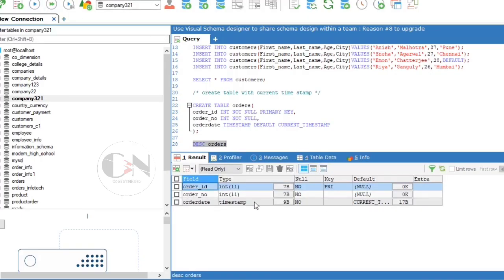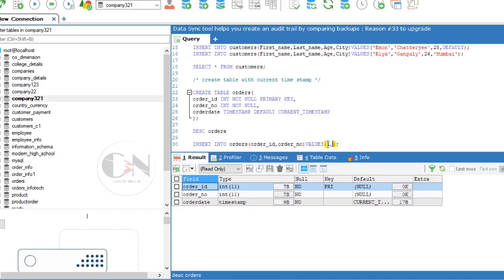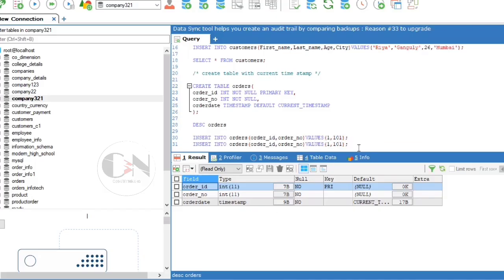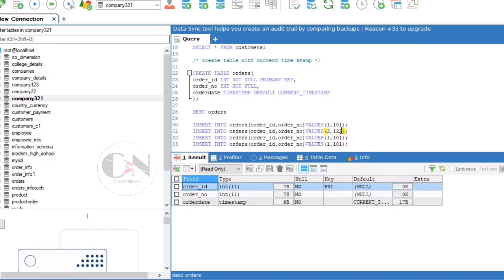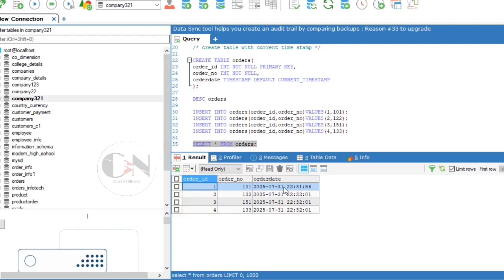Use DESC orders to view the table created. Now for insertion of data into the table, use INSERT INTO orders with columns except order_date as it is a variable, then provide corresponding values. Run SELECT * FROM orders — you will see order_date will show the timestamp of the time when the data was inserted.